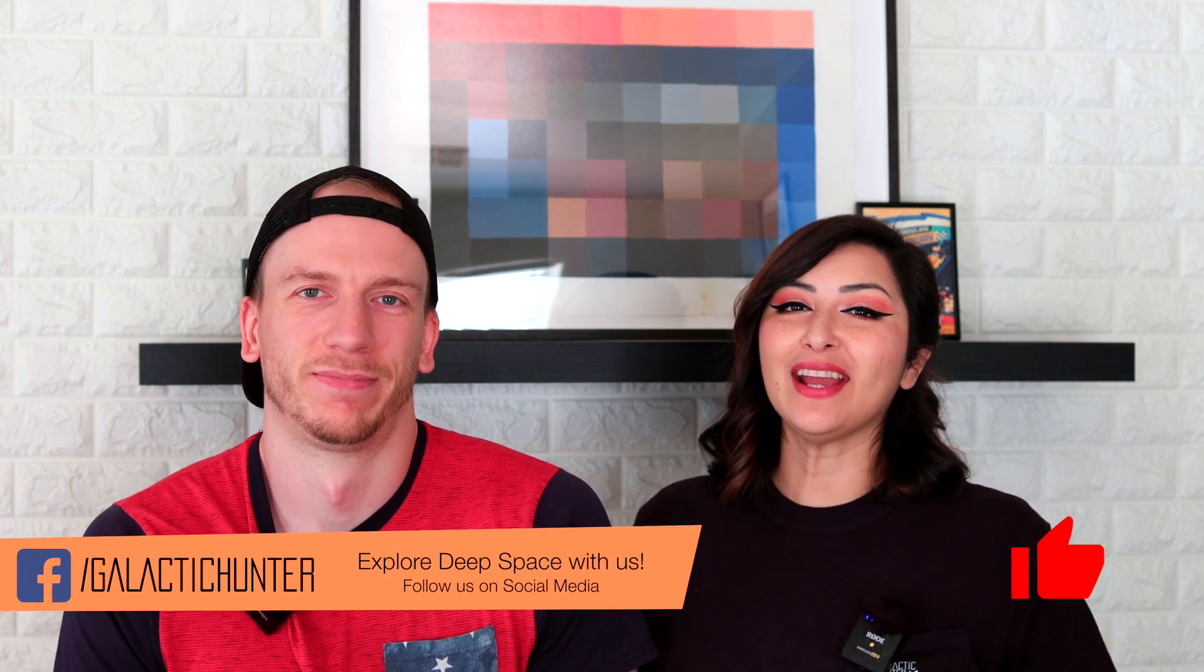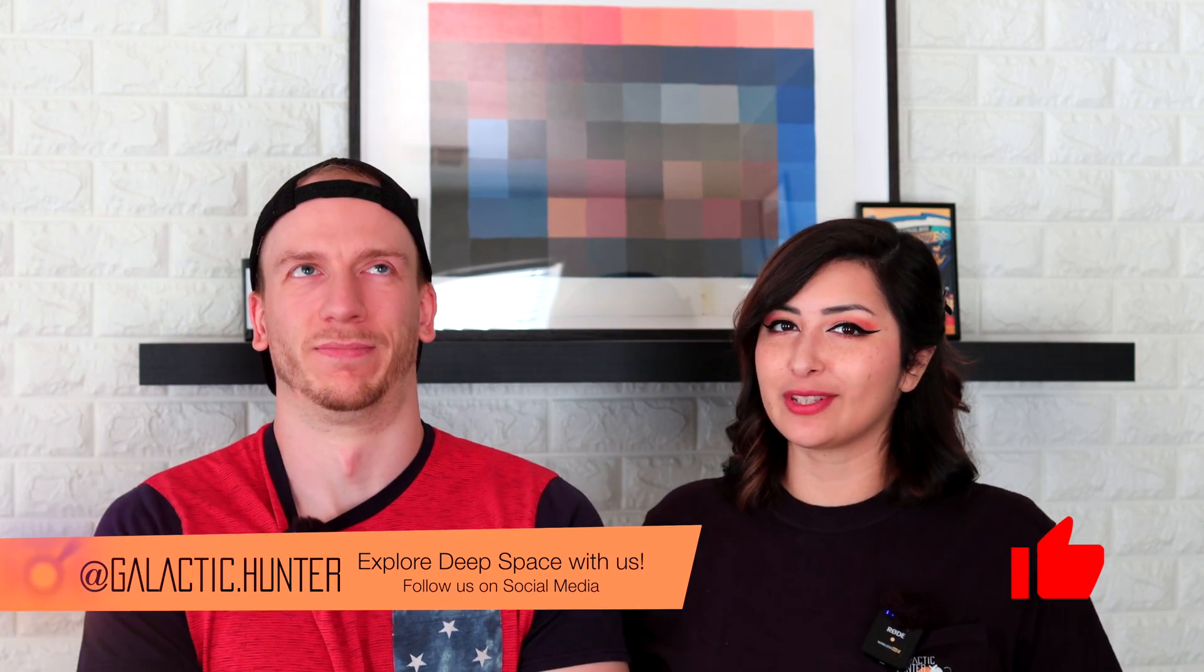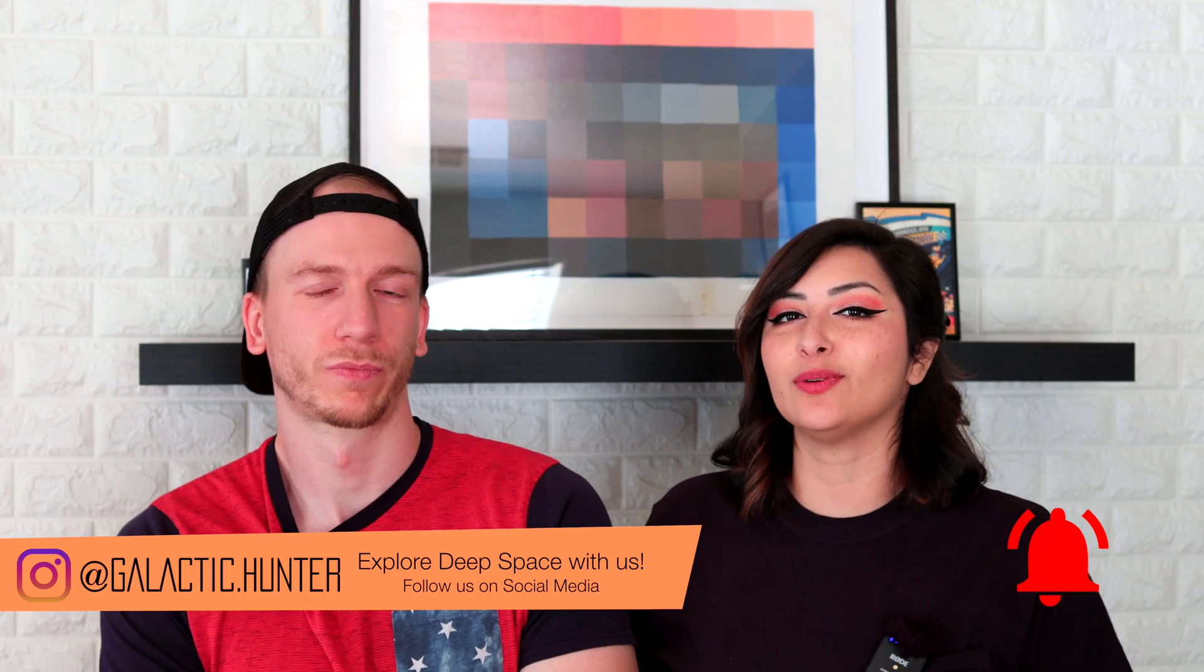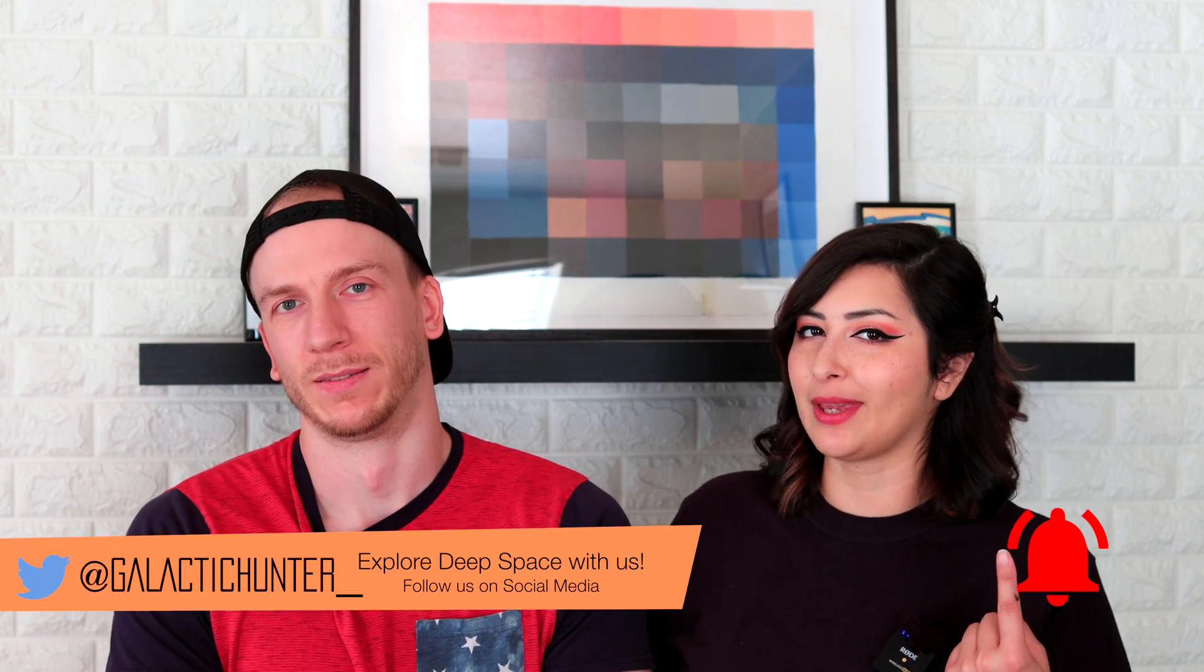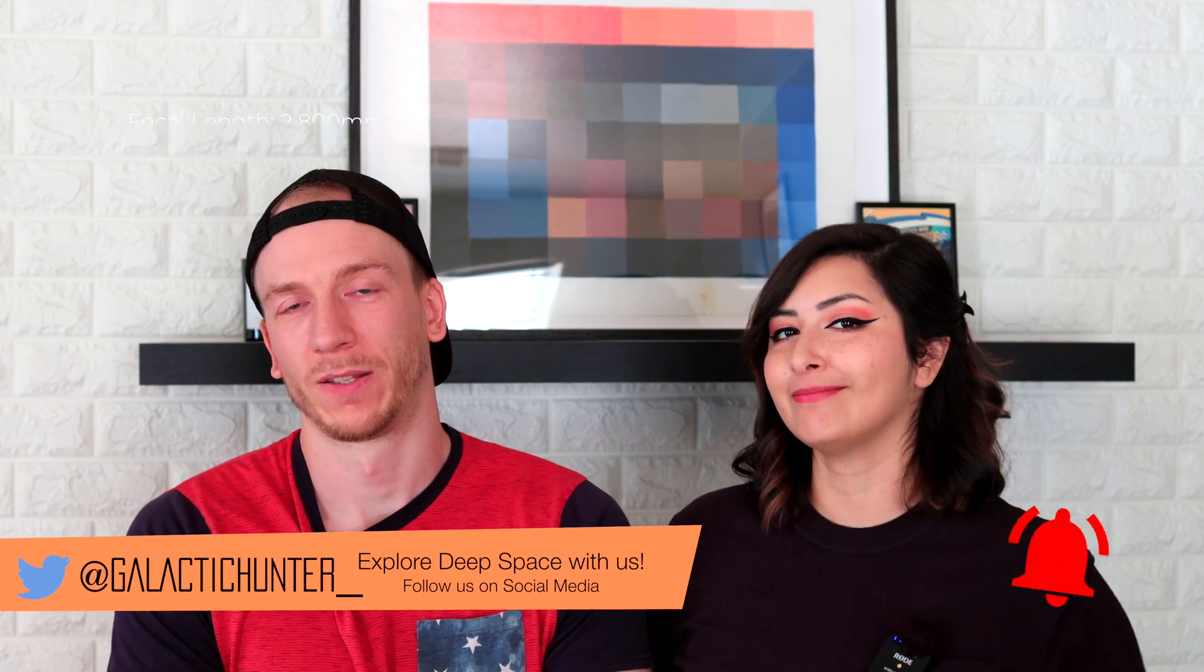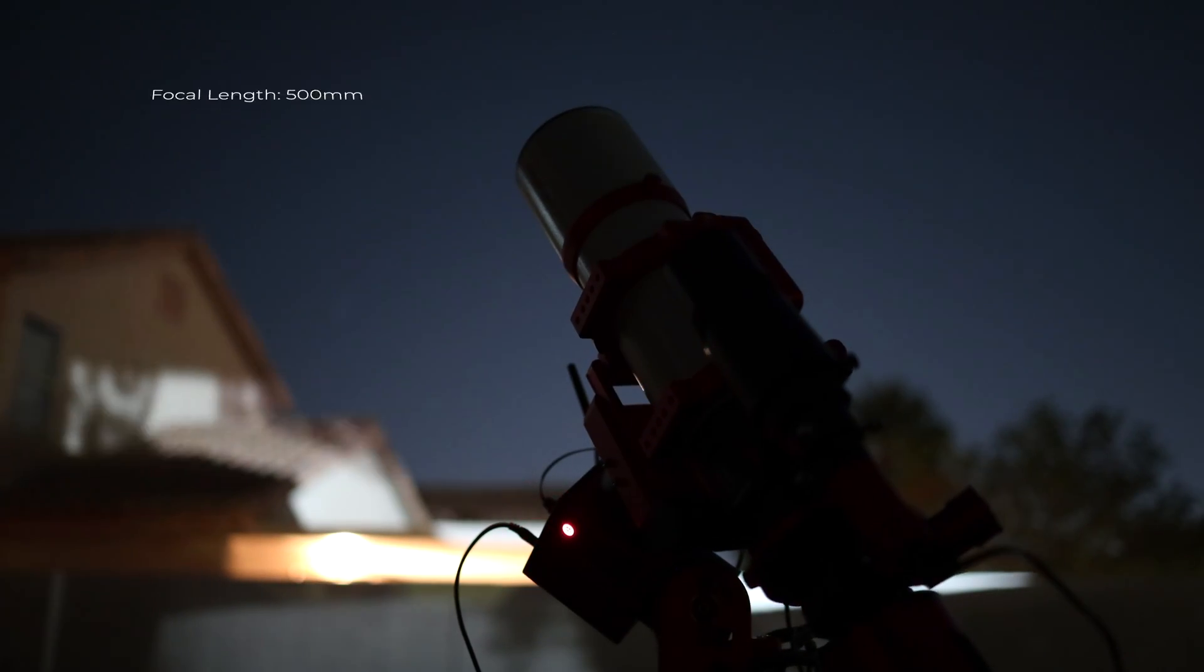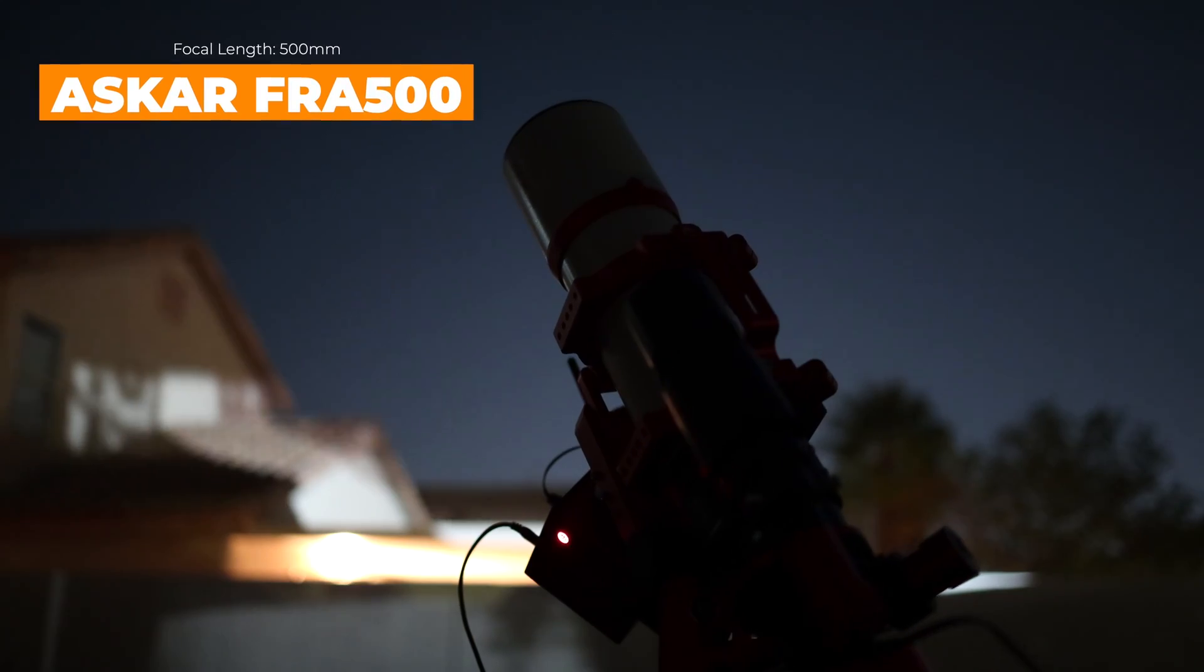Hello! So we're here again doing another video. We are doing some lunar imaging and we're going to do it with two different telescopes, same camera. So one big telescope, the C11, and one small telescope, the FRA500 from Askar.